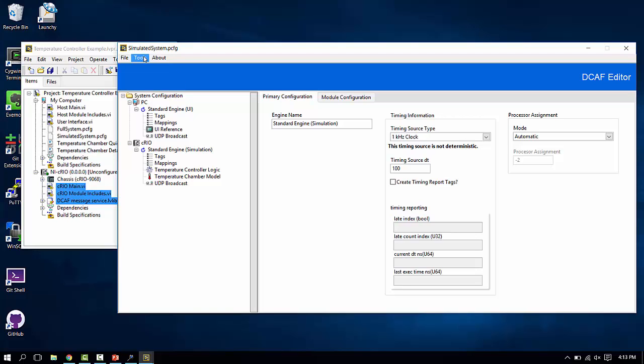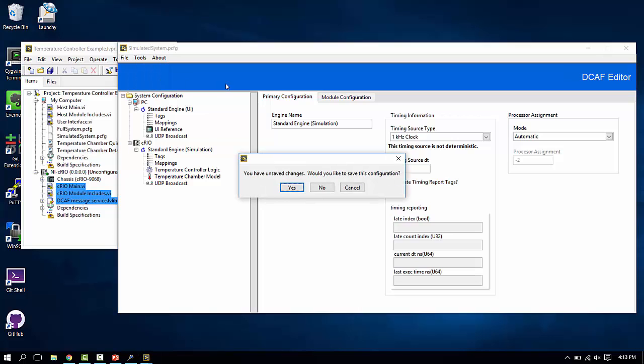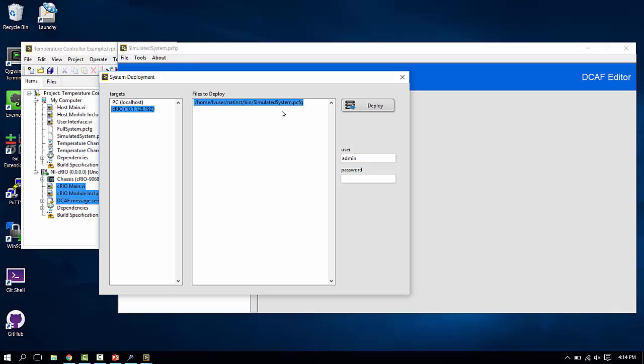The other thing to keep in mind if you wish to run and deploy code on a remote Compact Rio, within the configuration editor on the tools menu, there's a deploy tool. It's very important that you save your configuration, and then hit deploy in the deploy tool.